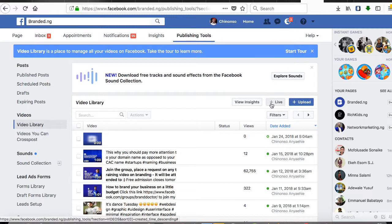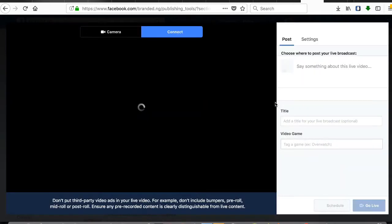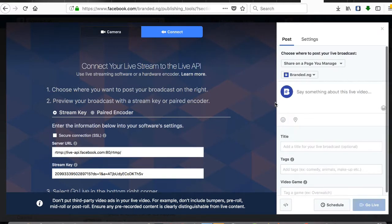And here you see this little button called 'Live.' Don't worry, just click it — you're not going live yet. Just click the Live button. Voila, it brings out this box.